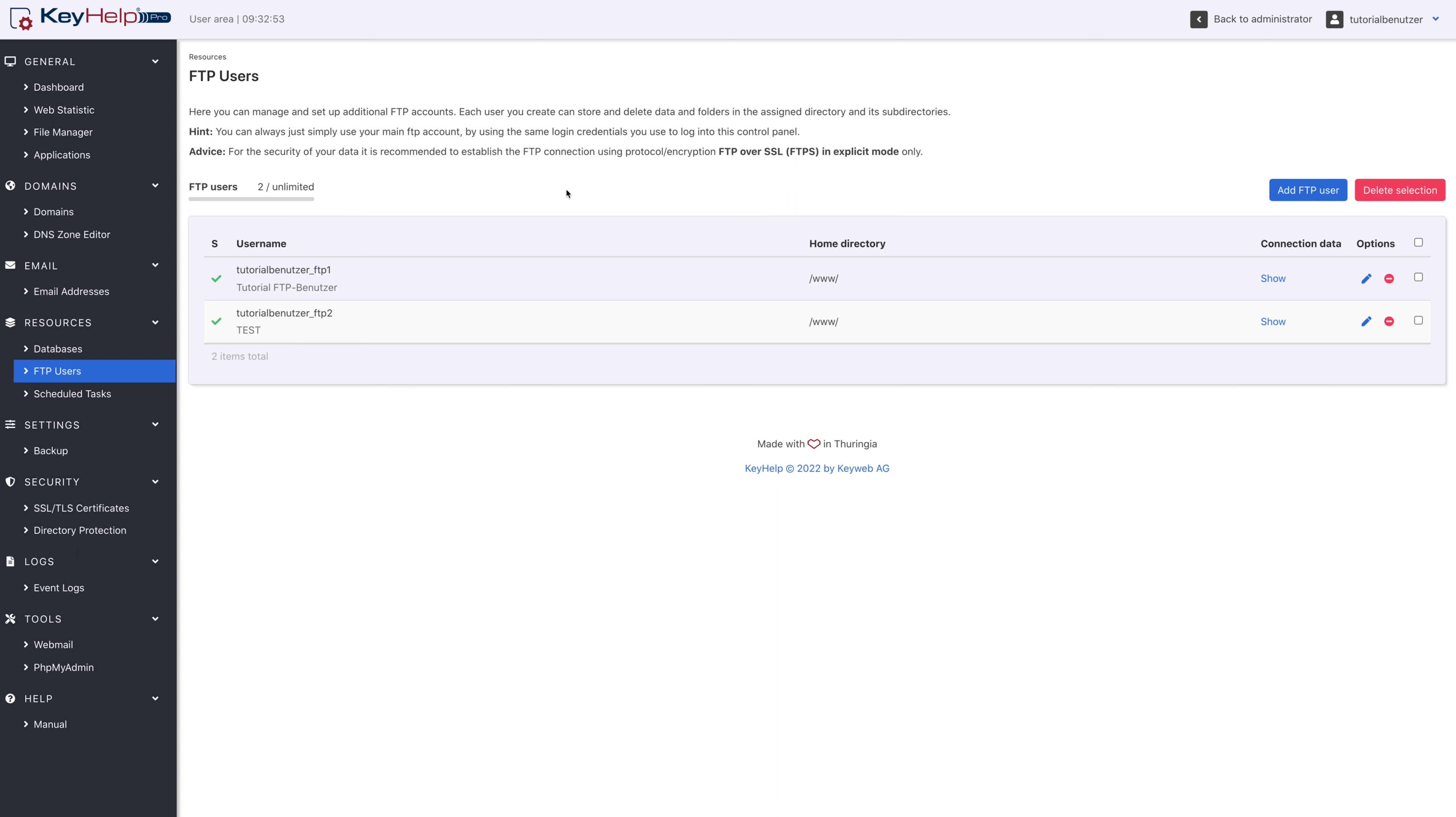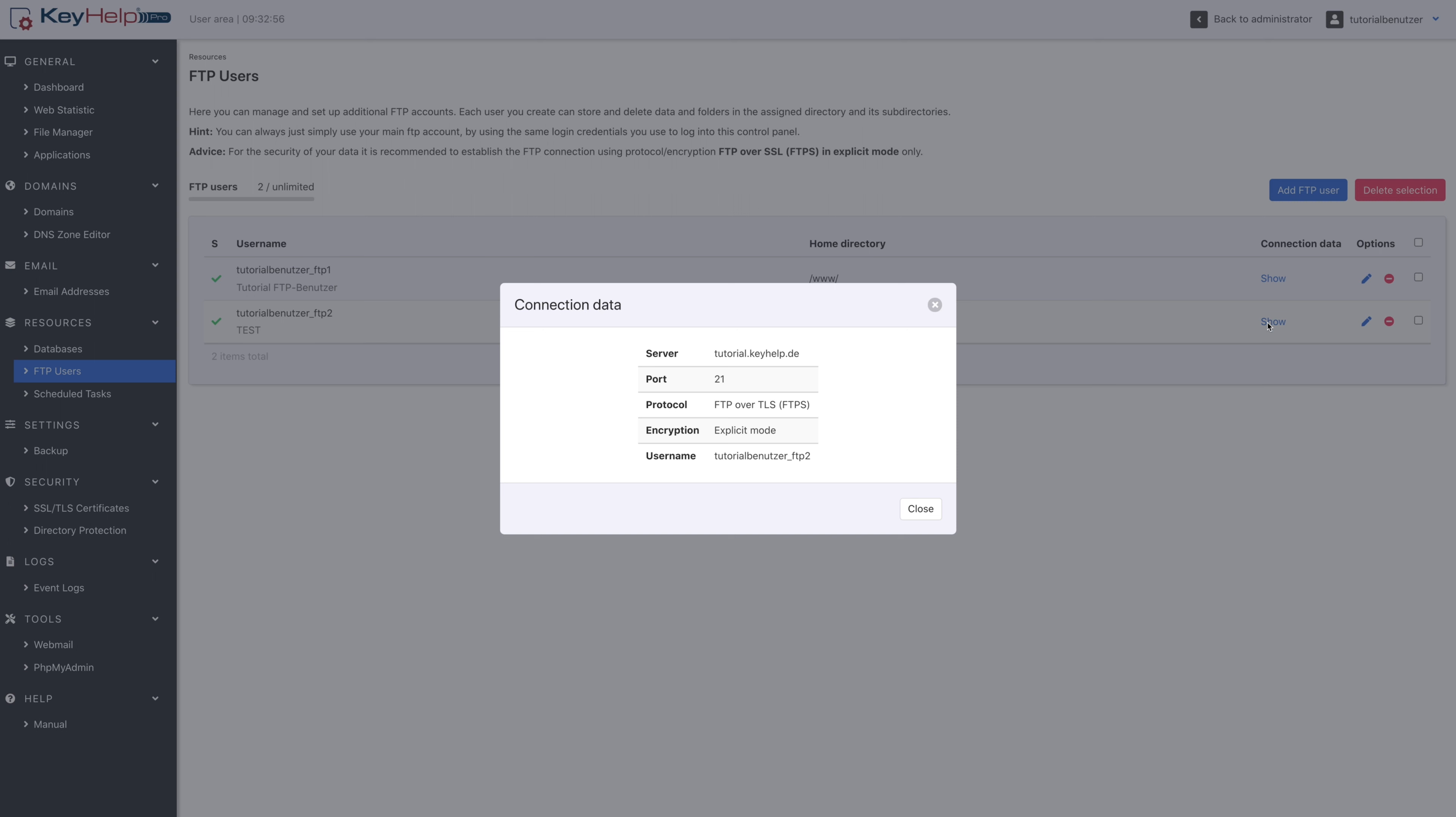By clicking on show, the connection data required for the connection to the server can be displayed in the web browser.